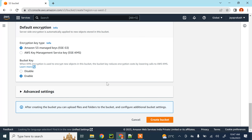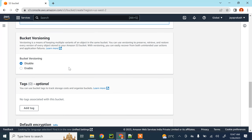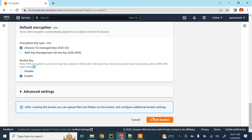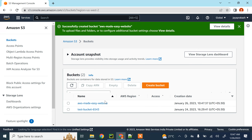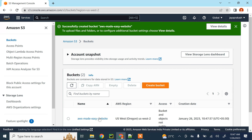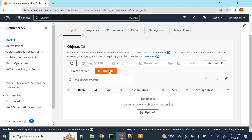For now I'm just going to leave all the settings as default and create the bucket. We will need to change some settings later, but we will see how to do that at a later point. So for now I'm going to create the bucket with all the default settings.